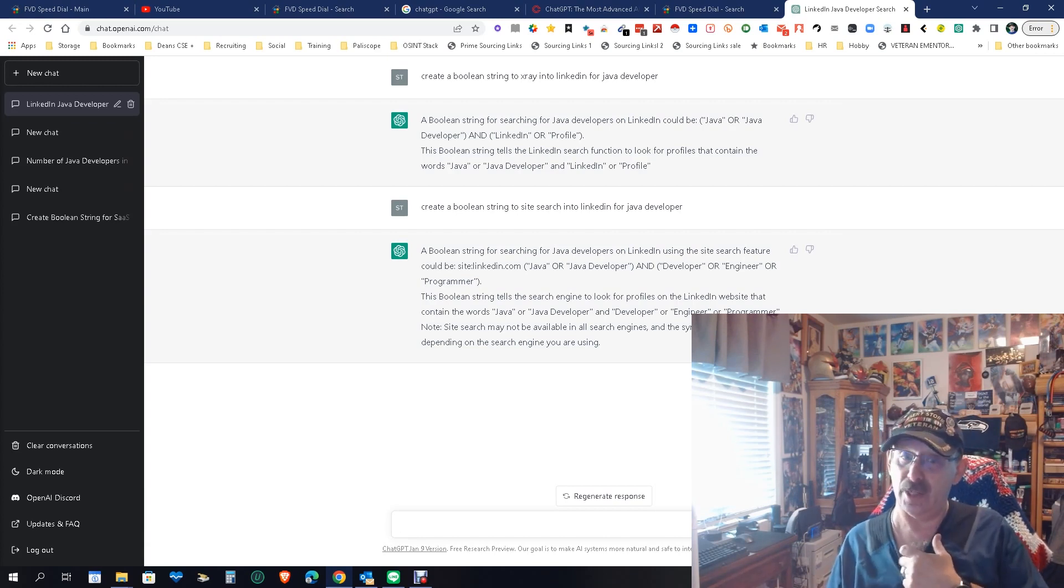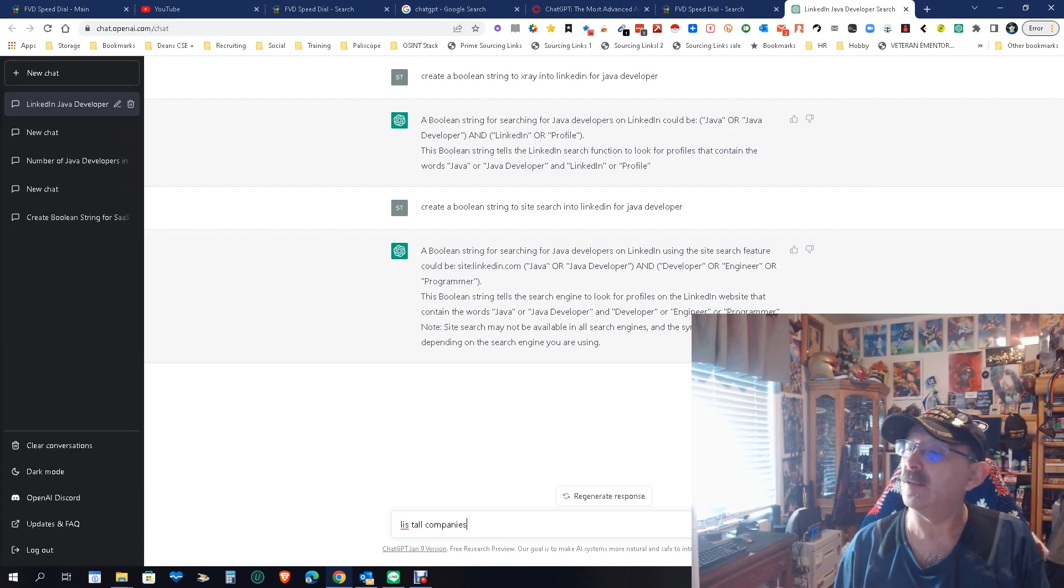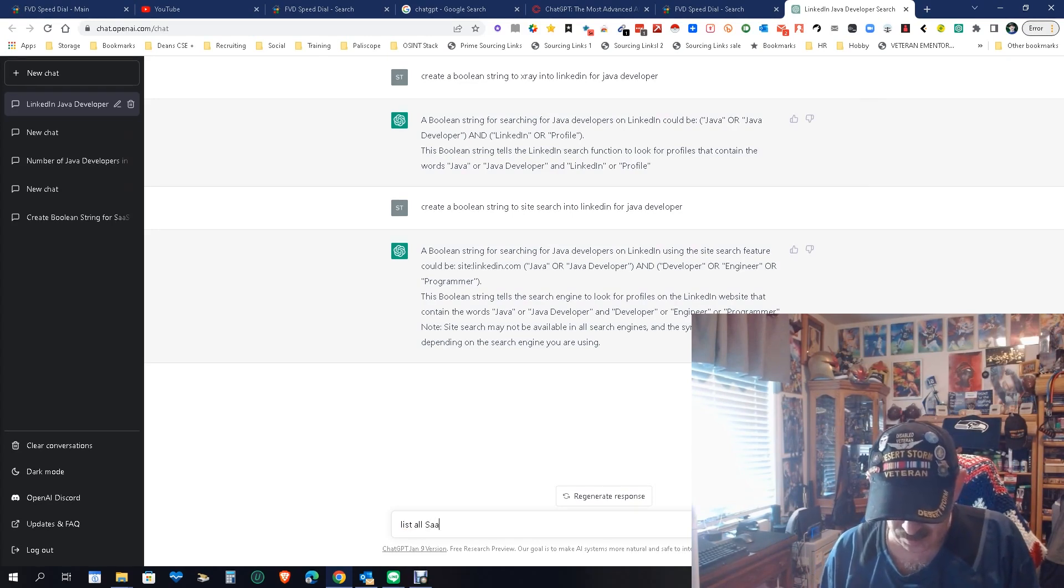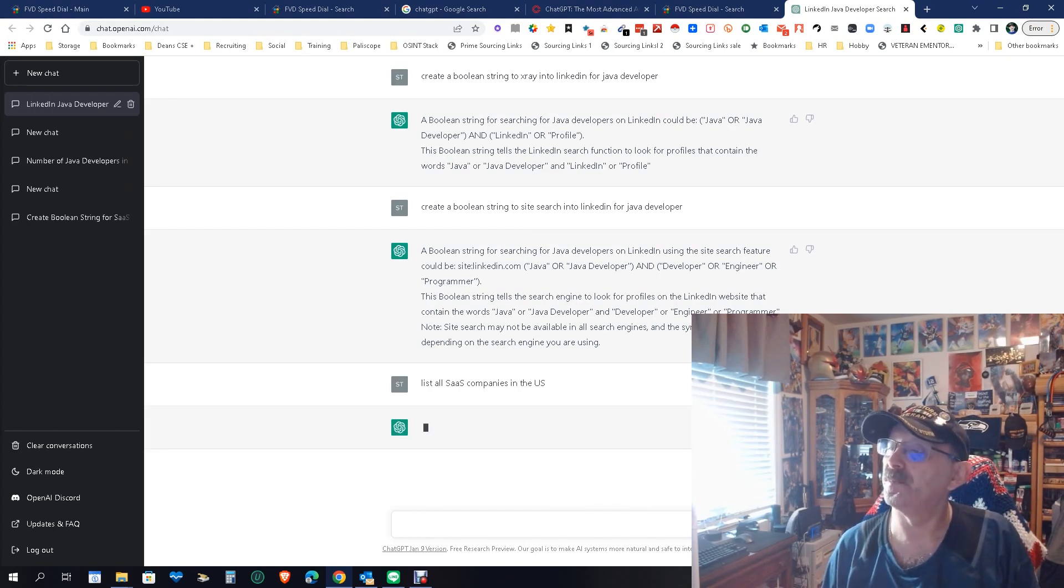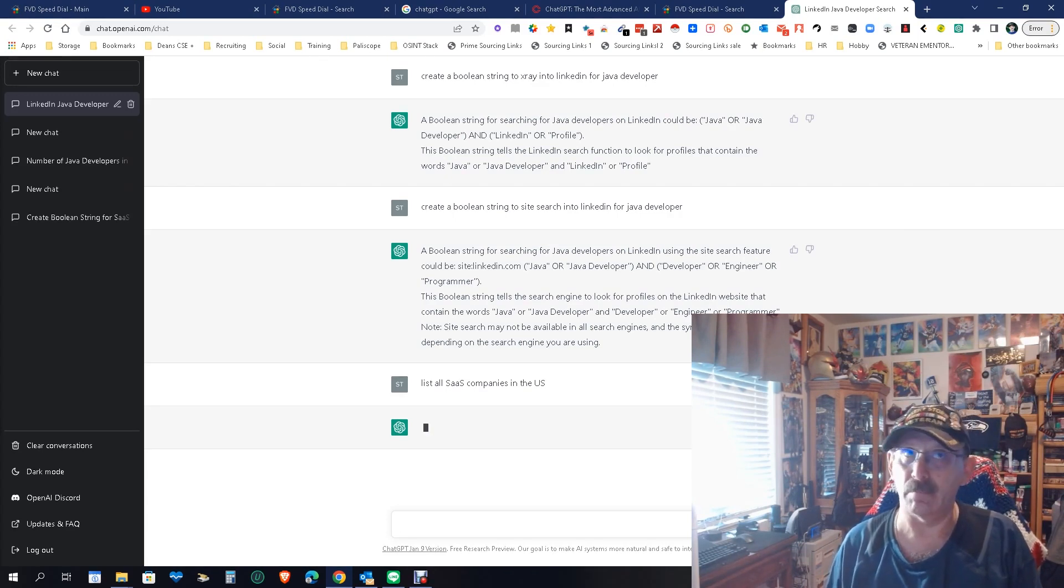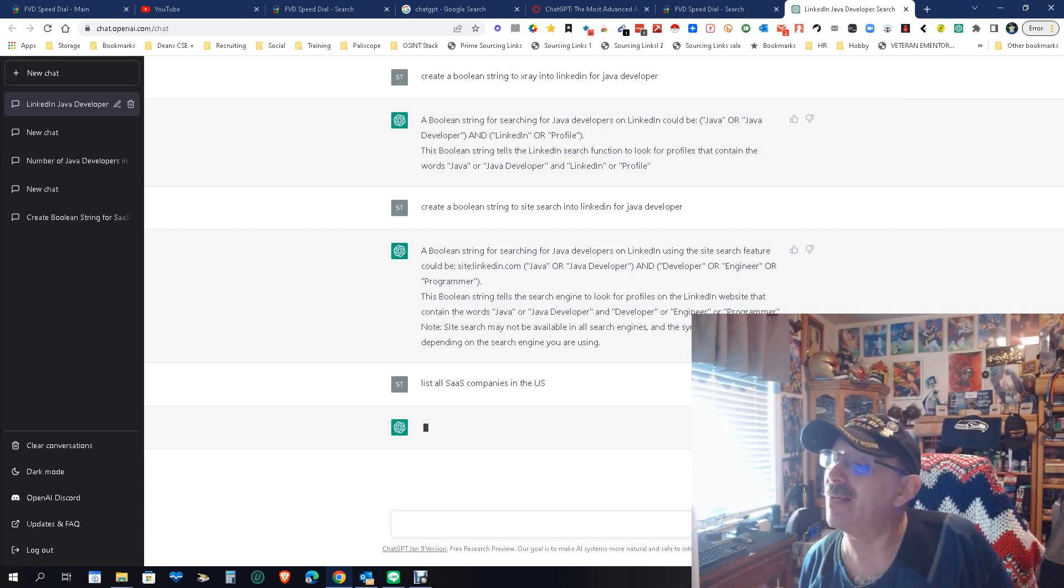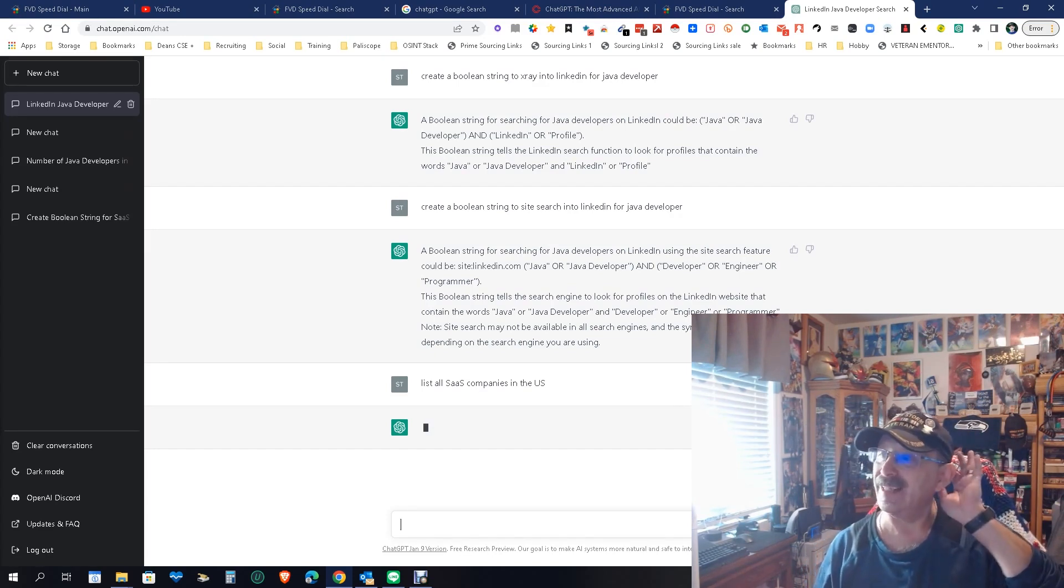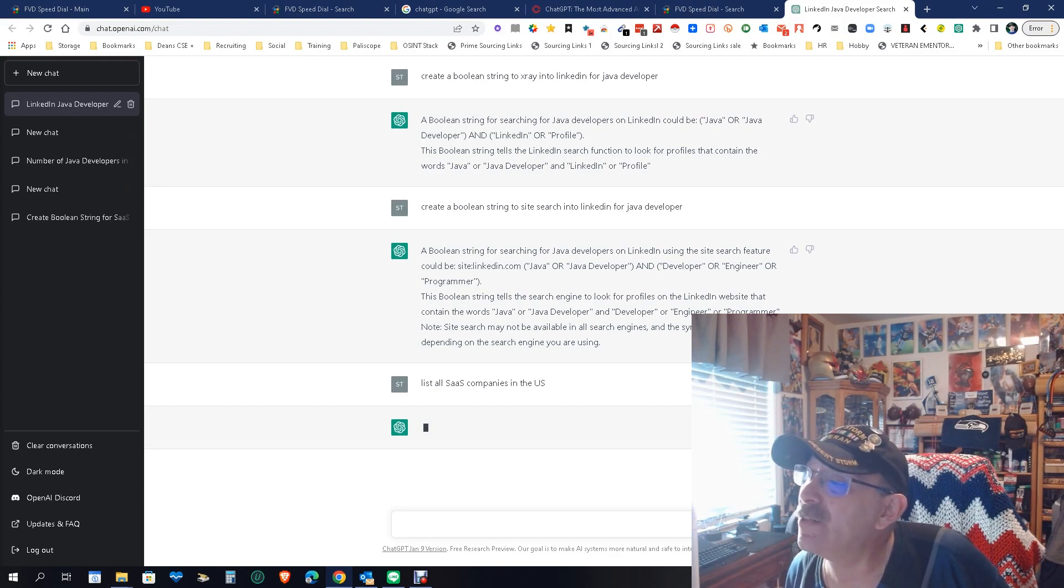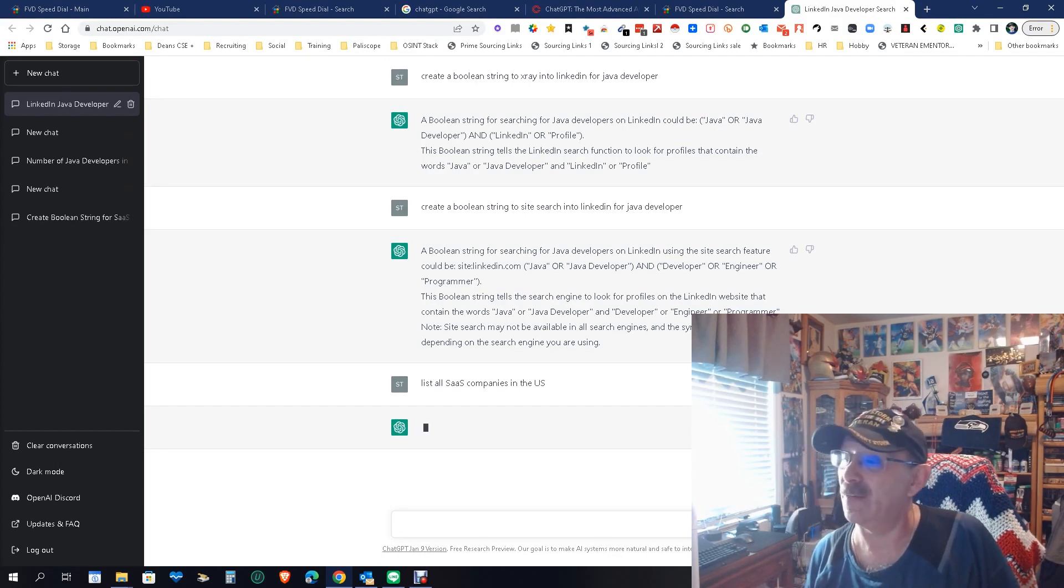So let's do this one. List all SAS companies in the US. Let's see what it does. It's thinking because it could be busy. Earlier I tried to get in and it was not doing too good, but it's thinking, so that's good. From what I understand, it's getting used a lot, and so that's making it run a little slow, especially for bigger questions like this. You know, list all SAS companies in the US, that's a pretty tough question.